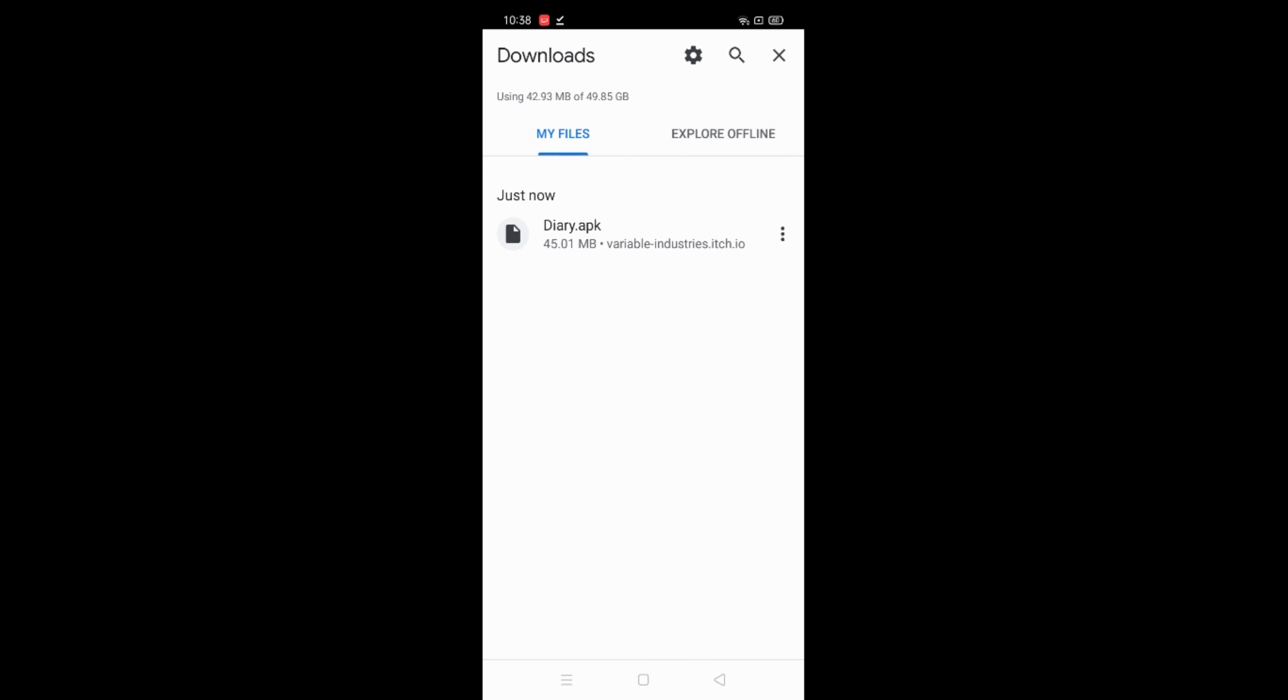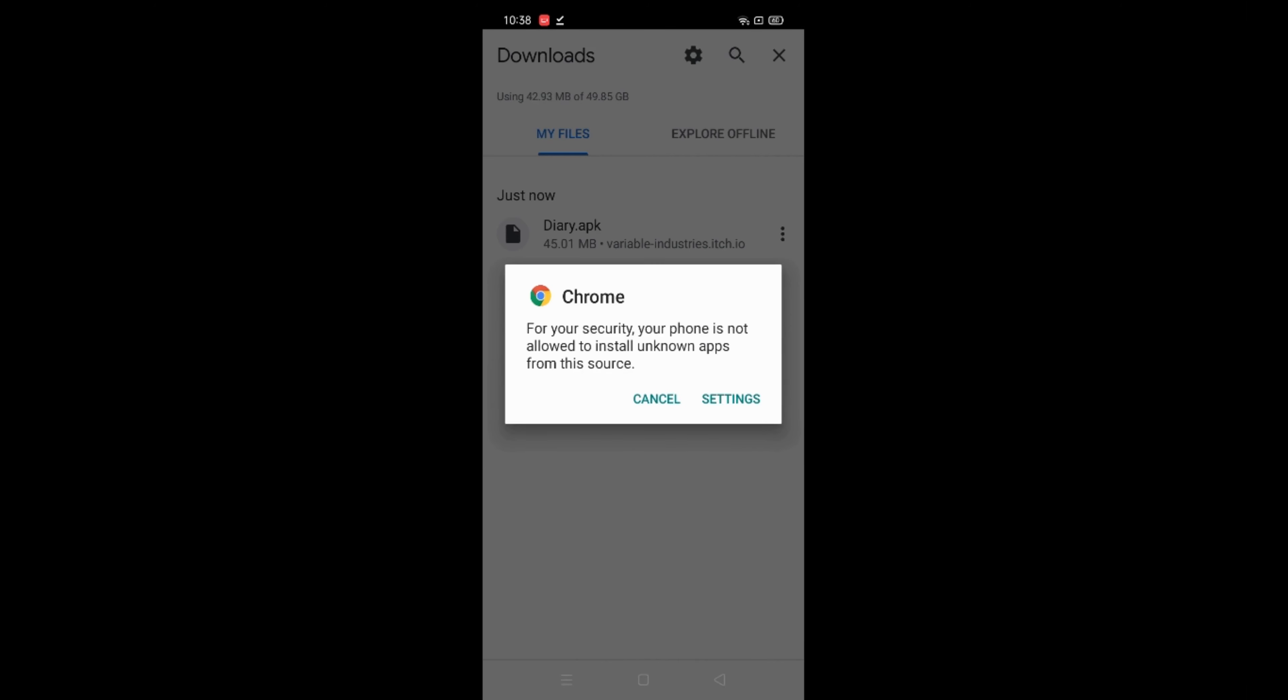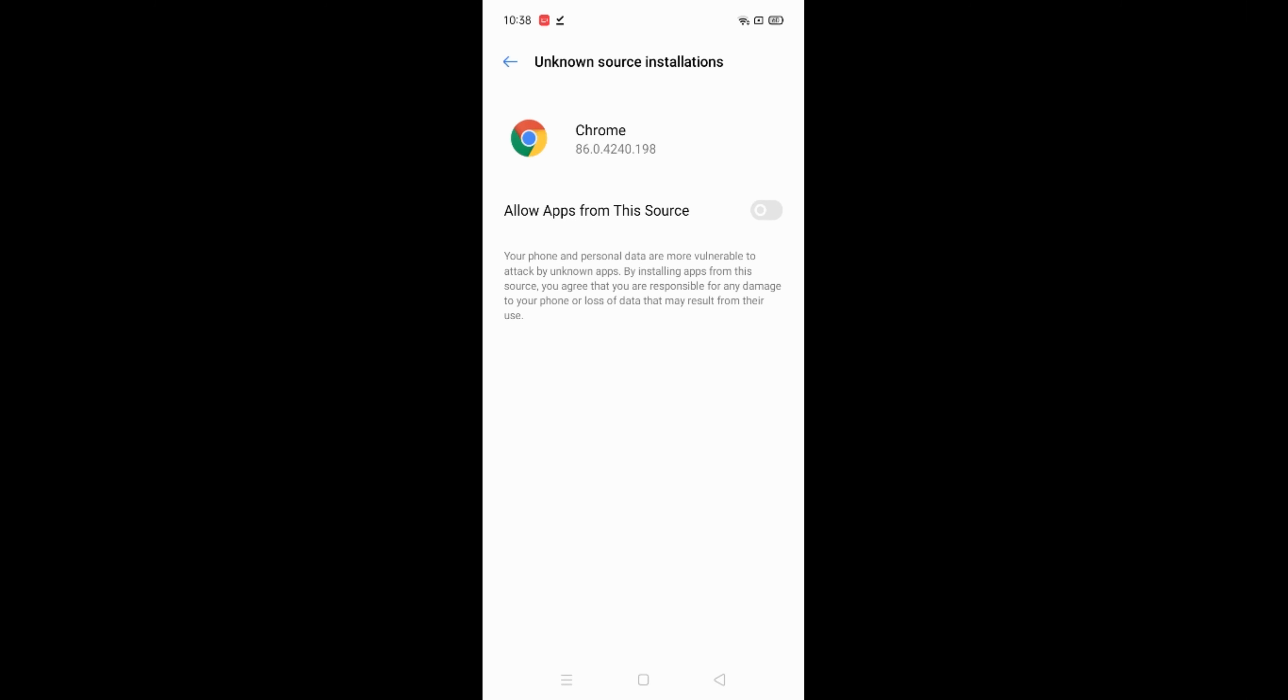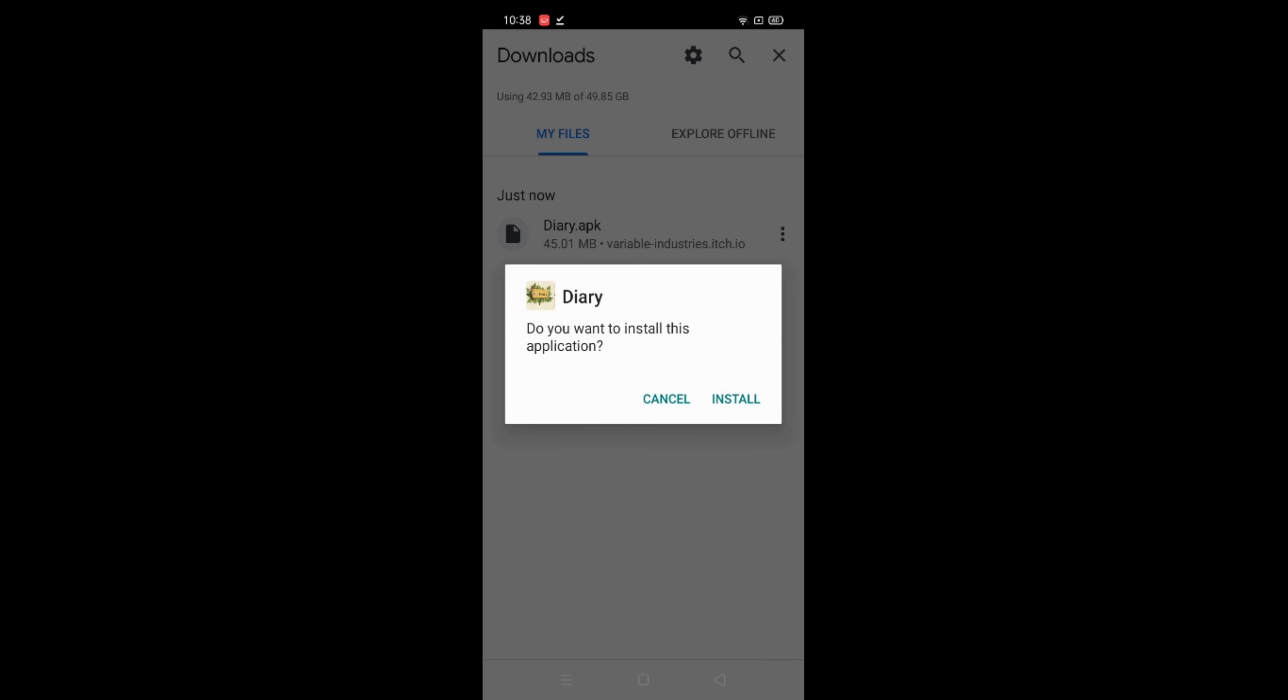Once it is downloaded, you may or may not have to enable unknown source installation for Chrome. Wait for the diary to install. You can ignore all the warnings given by the Play Store, as I have mentioned before this is not a Play Store app.